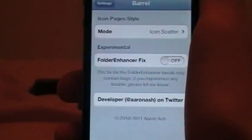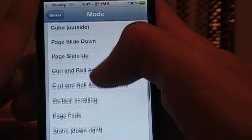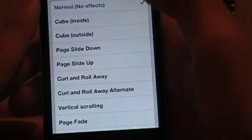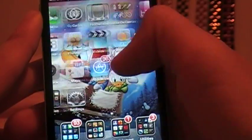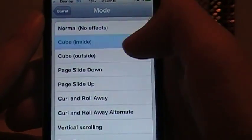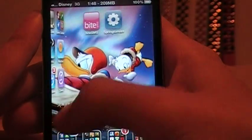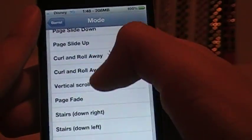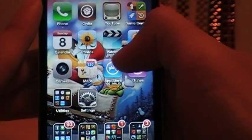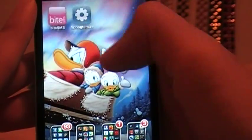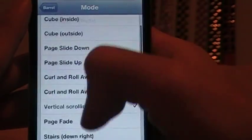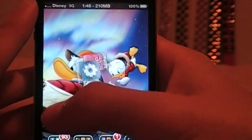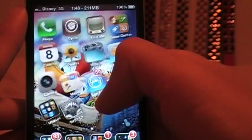Basically what you can do is make the animation of your page scrolling different. So usually it's like this, but if you change it, let's just say I choose cube inside, it will change it to cube inside as you can see right there. If I set vertical scrolling it will go up. That's a good representation of it right there. I usually like to do Pac-Man or icon scatter. It's nice to show off with.